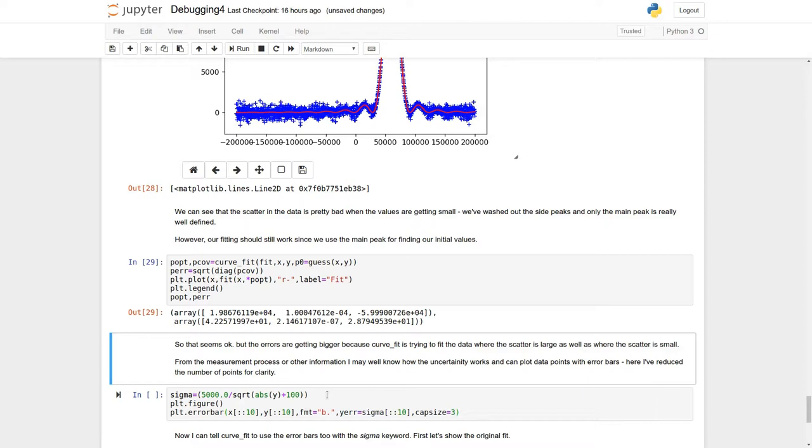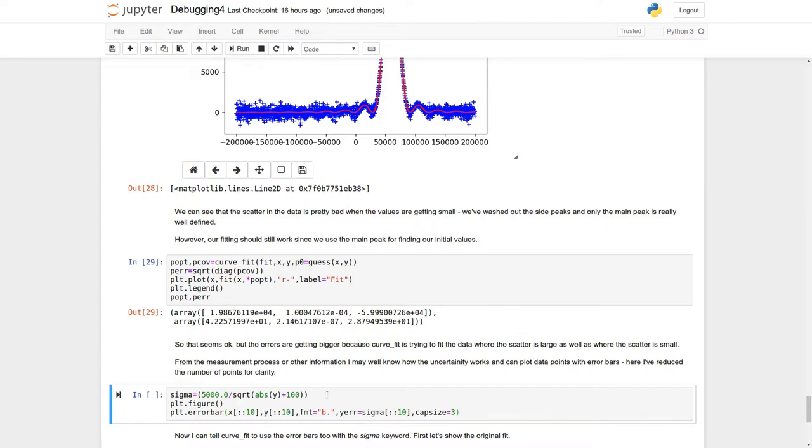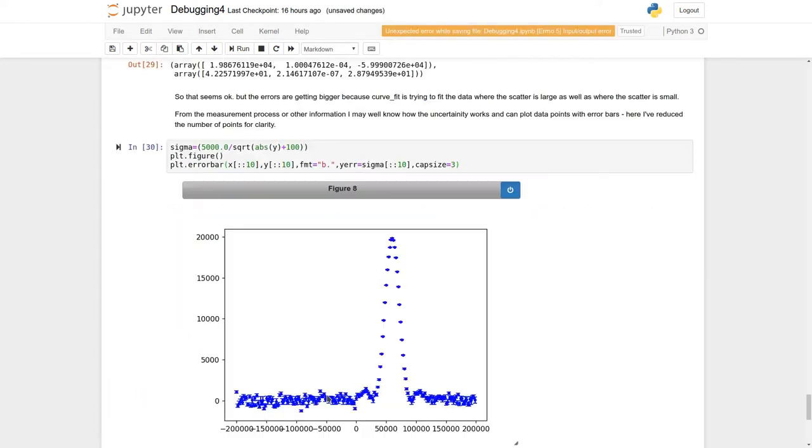And I'm going to create therefore this array called sigma, which is going to have the uncertainty data in it. And then I'm going to plot my data, and I'm going to plot it with error bars. And just to make it a little bit clearer, I'm in fact only going to plot every tenth data point in my data set. Otherwise it just gets to be a bit of a horrible mess.